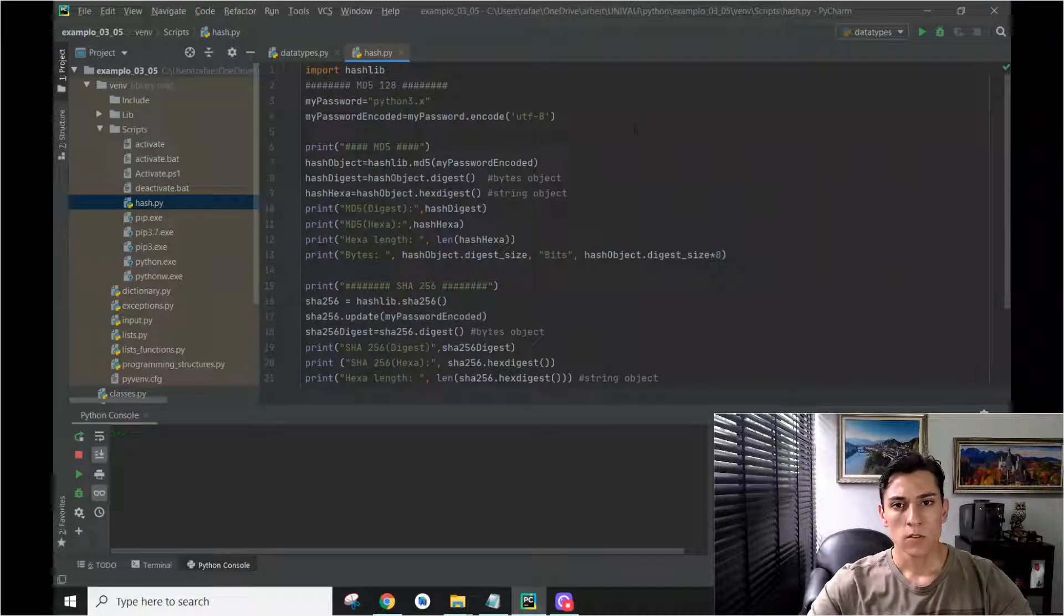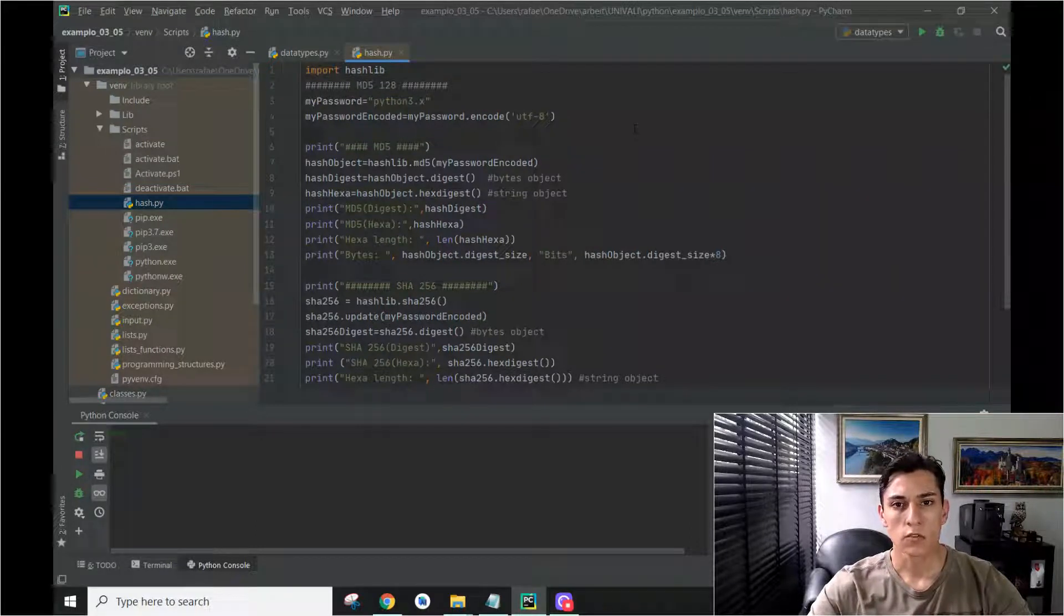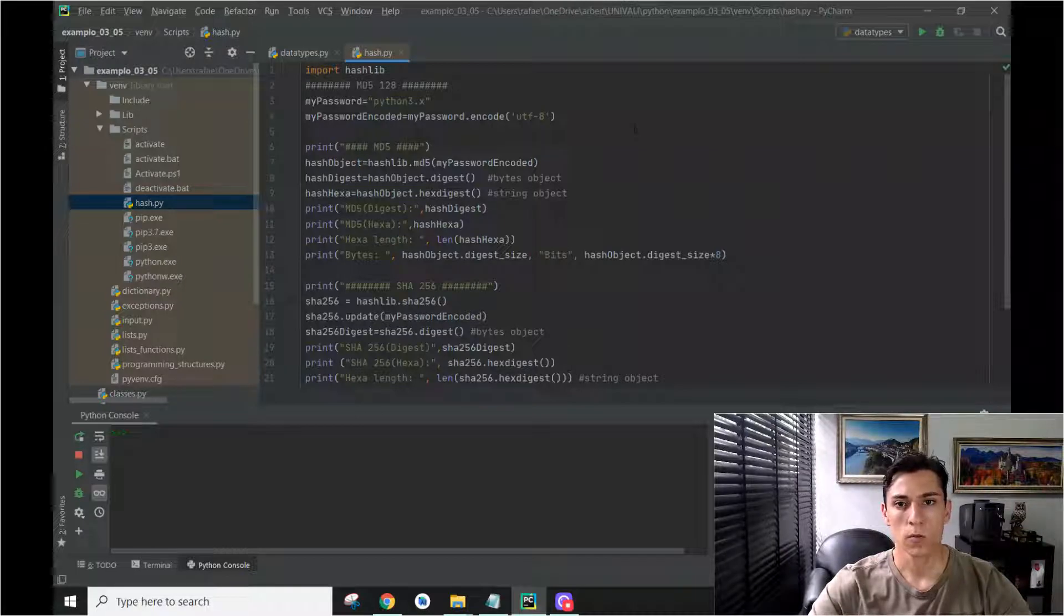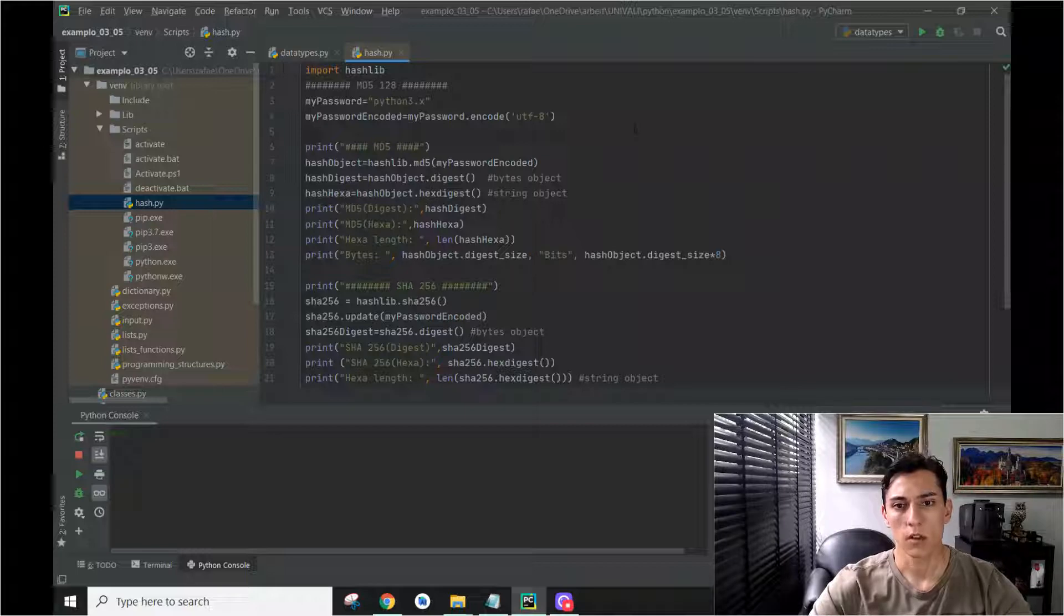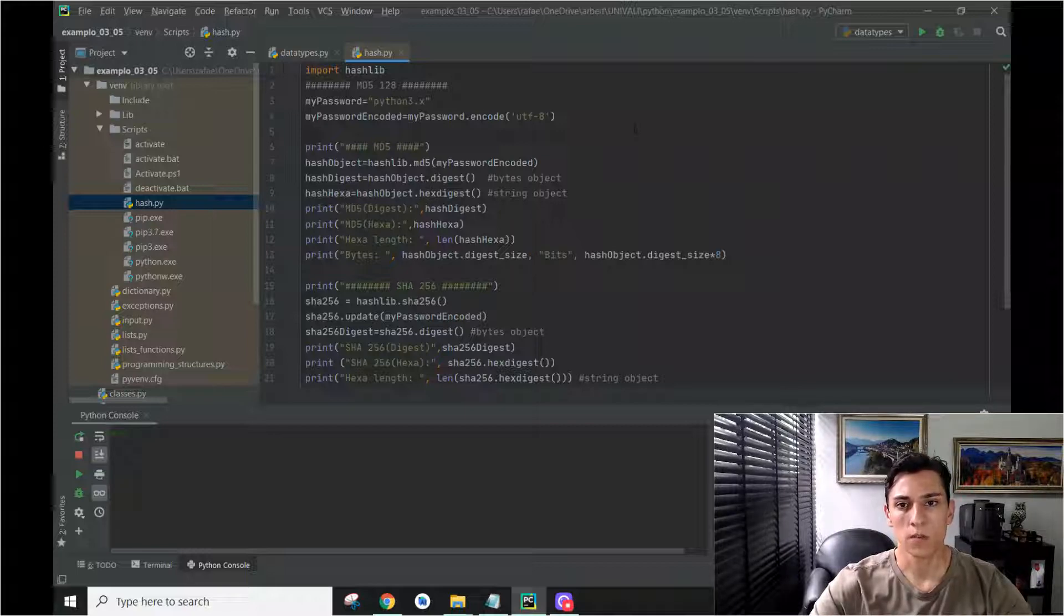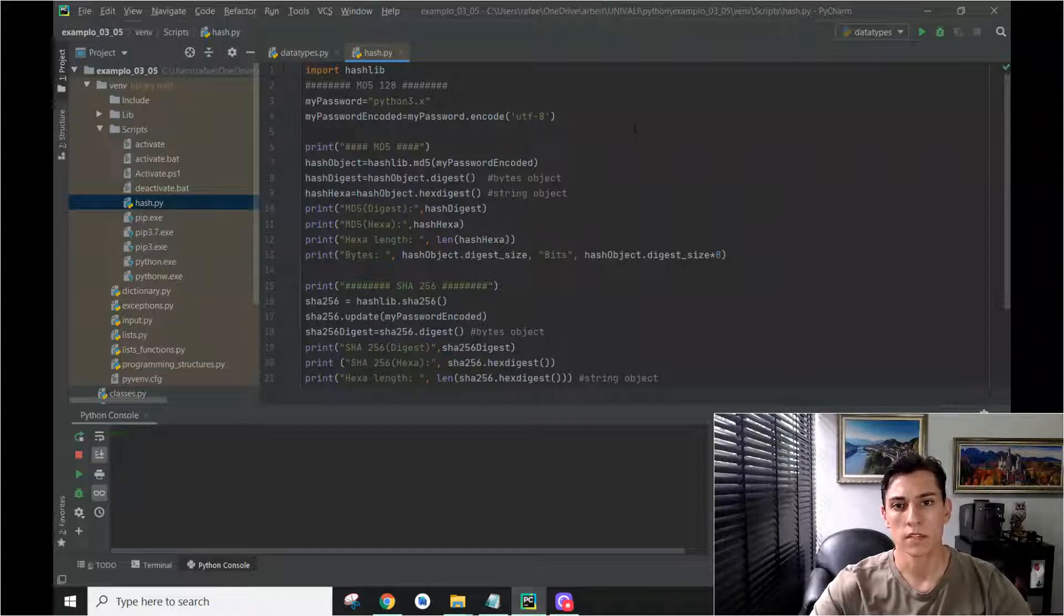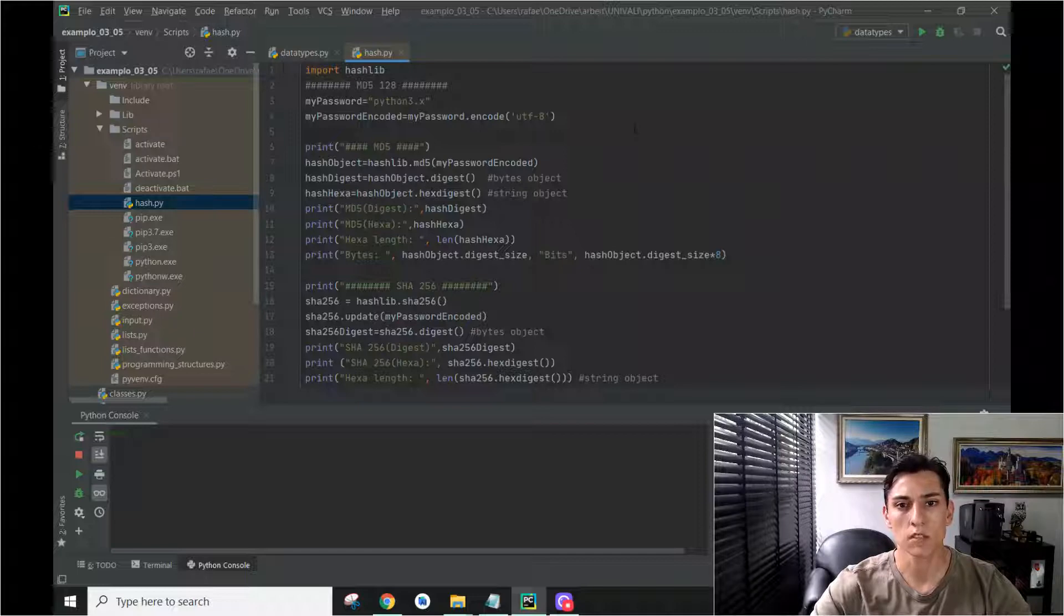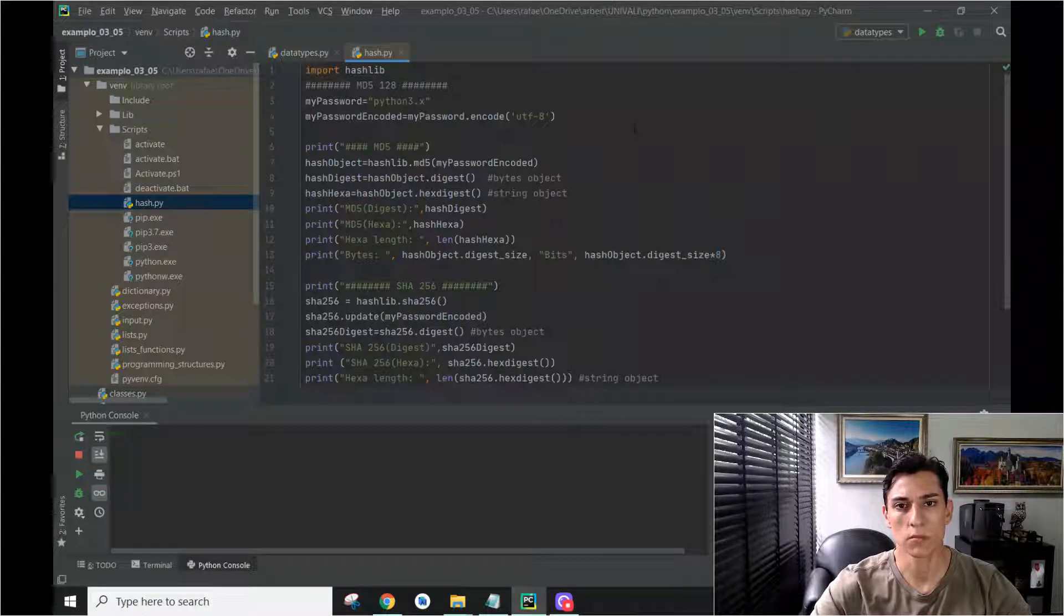In this video we are going to see how to use hash functions using the Python programming language. Generation of hash functions is very important when we are developing software in the current environment, where security is increasingly important, and we need to ensure that information was not modified during some process.